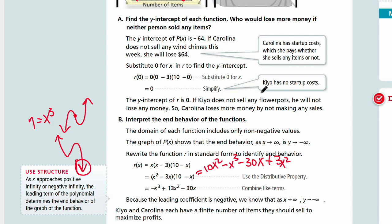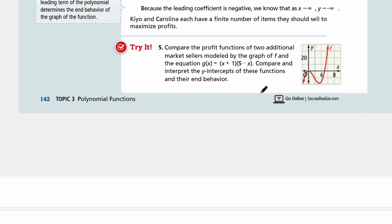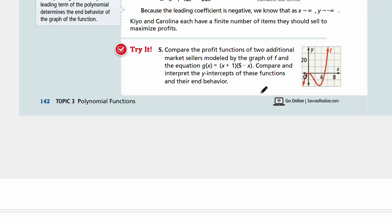Now let's look at Try It number five: compare the profit functions of two additional market sellers modeled by the graph of f and the equation g of x equals x plus one times five minus x. Compare and interpret the y-intercepts of these functions and their end behavior. First figure out the y-intercepts, then compare them, and then discuss the end behaviors as we did in example five. Pause the video and try it yourself, then come back when you're ready for answers.